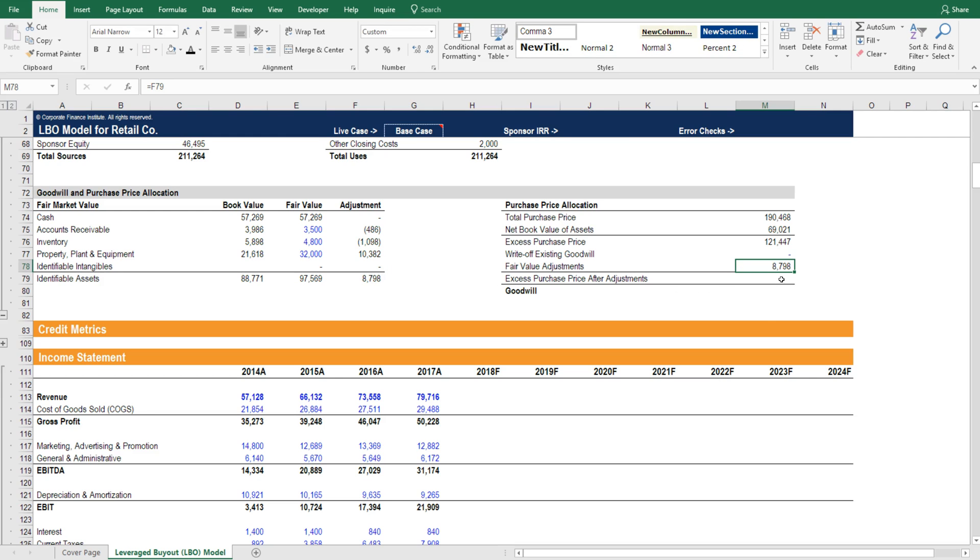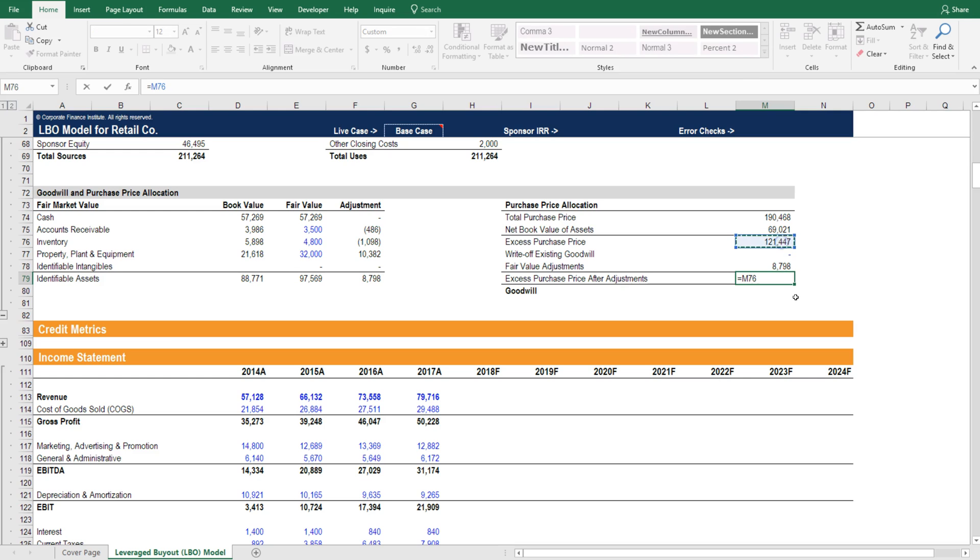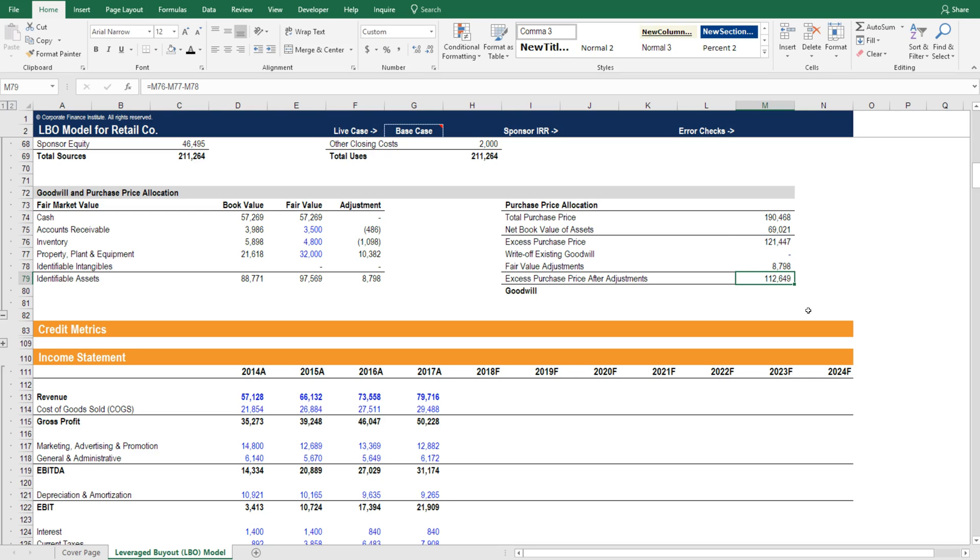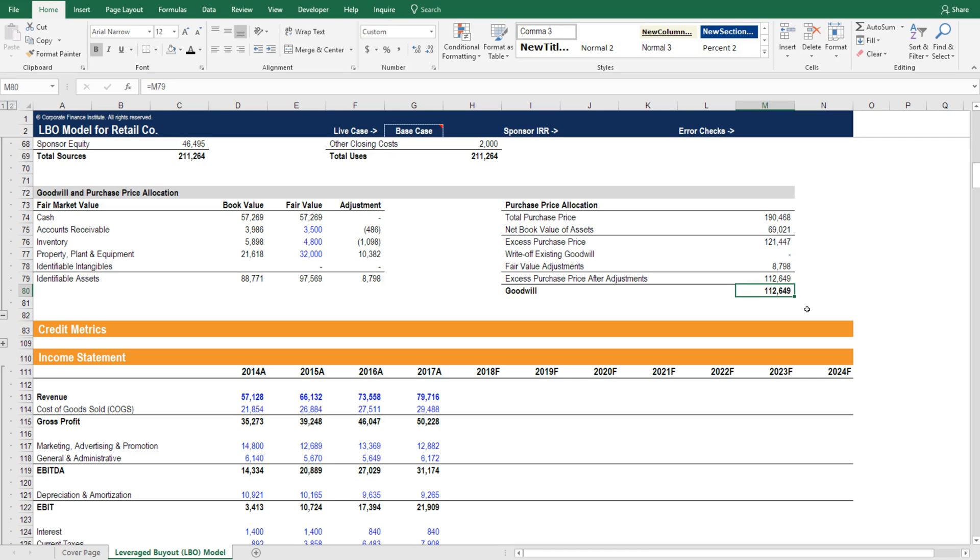Then what we can calculate below is the excess purchase price after adjustments. That's going to be equal to the excess purchase price minus the removal of any existing goodwill minus any fair value adjustments. We get 112.649 here, and then that is equal to the goodwill. That's what's going to go on the balance sheet now as goodwill for this business.